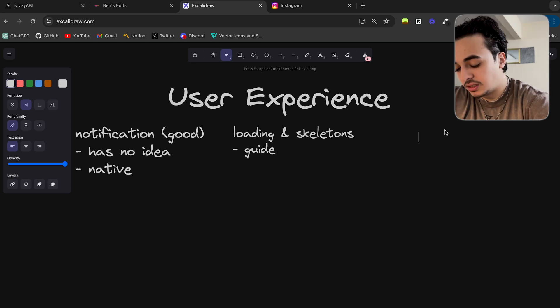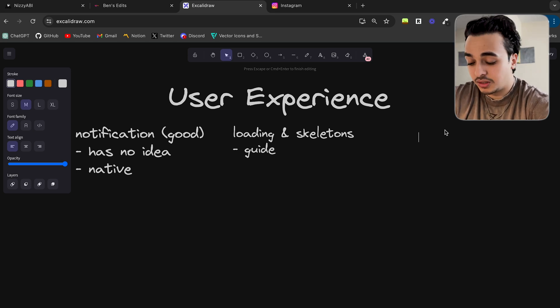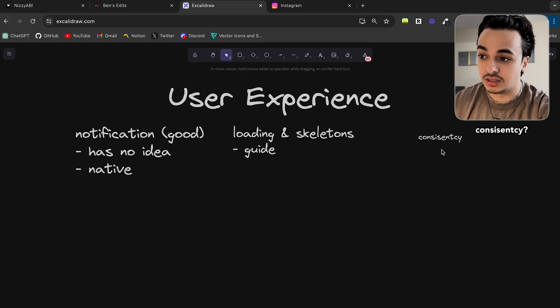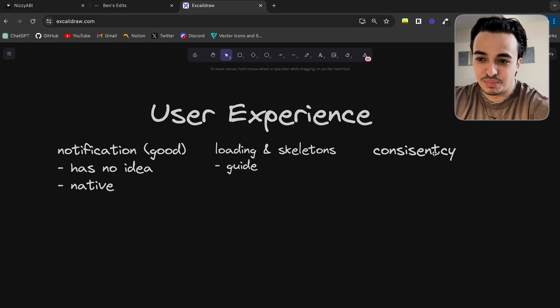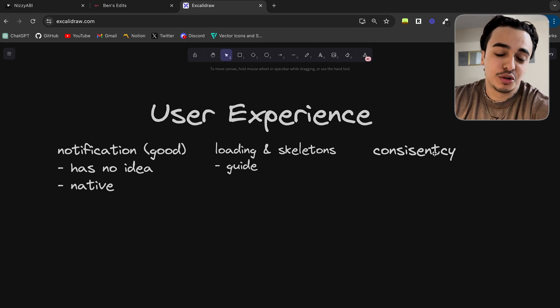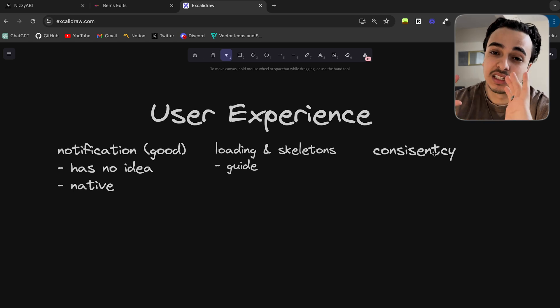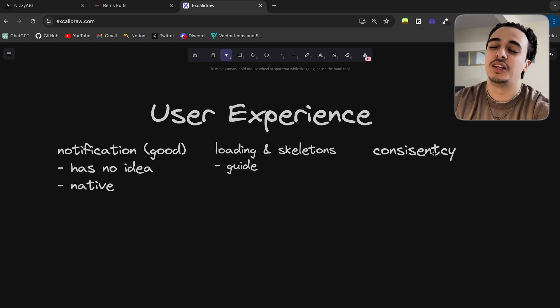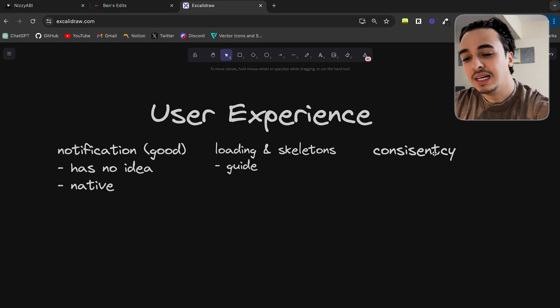The final user experience tip is consistency in your application's UI. You can have the best notification system, the best loading and skeleton states — however, if you don't have a consistent look, feel, and functionality to your site, no one will want to stay on your app. I left this to the end because I know if I talked about it at the beginning, you would have clicked off — but we forget that the basics of user experience simply comes down to the same look and feel.